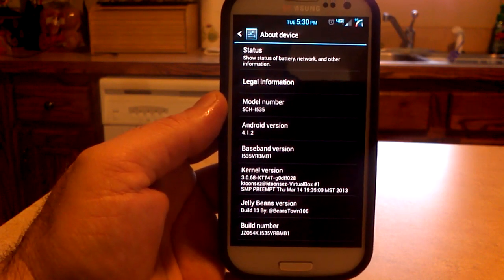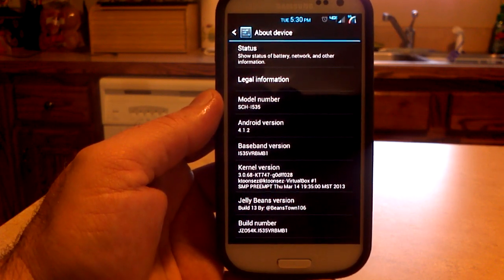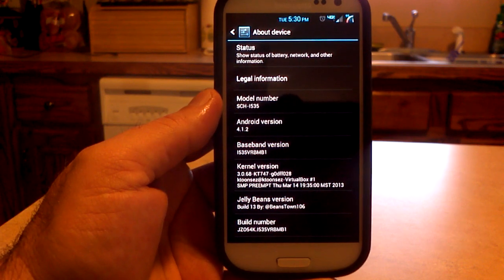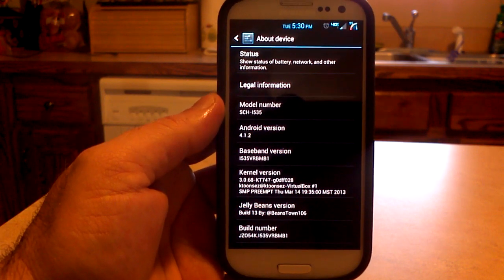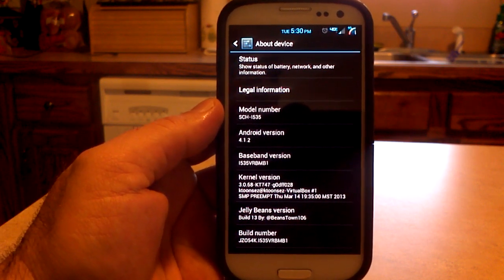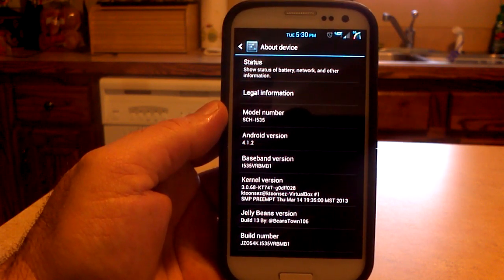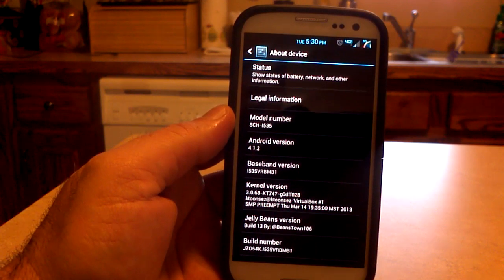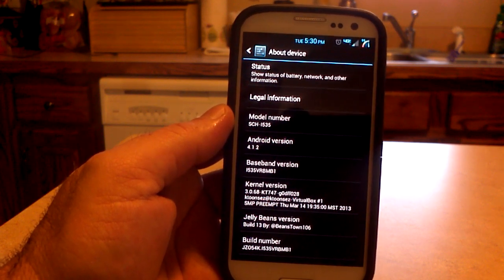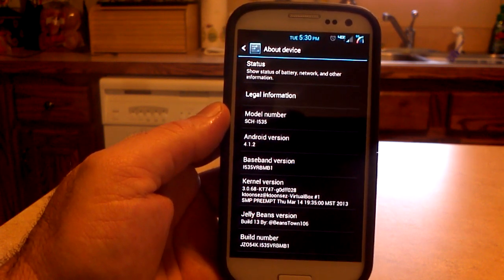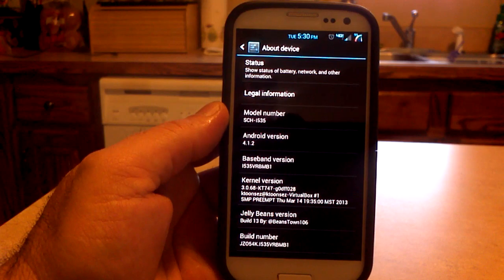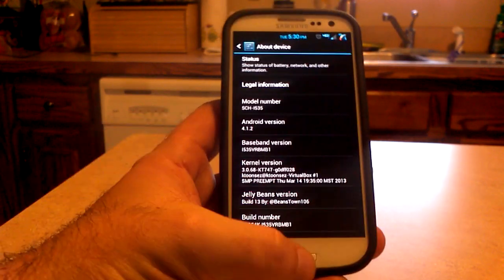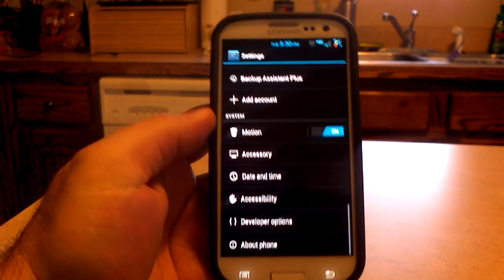As you can see in the settings menu, we are on the VRB MB1 baseband. Also, I chose the KT747 kernel. You have three options — you can choose that kernel, the lean kernel 2.1, or you can choose Beans as the stock kernel as well. You can see we're on build number 13 by Beanstown106.